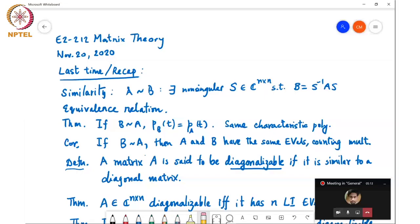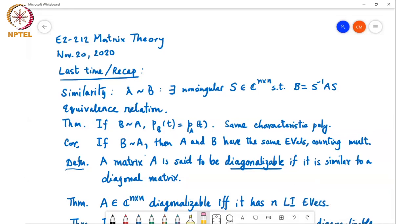We'll continue where we left off. To recap: we were discussing similarity, and we say that a matrix A is similar to matrix B if there exists a non-singular matrix S such that B can be written as S inverse A S. This is an equivalence relation, which means the relationship is reflexive, symmetric, and transitive. Reflexive meaning every matrix is similar to itself.